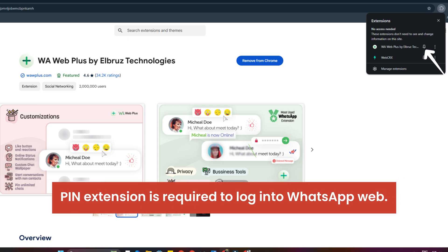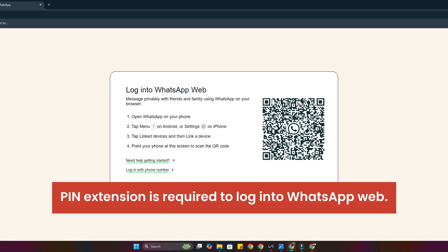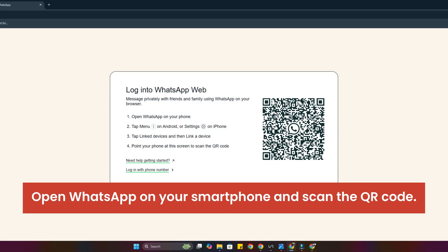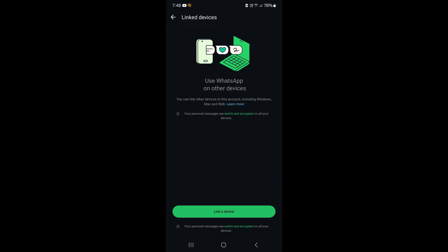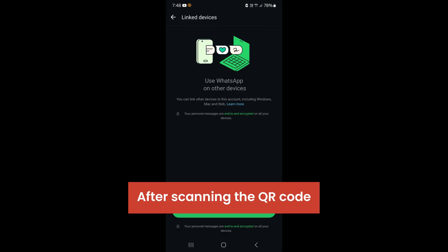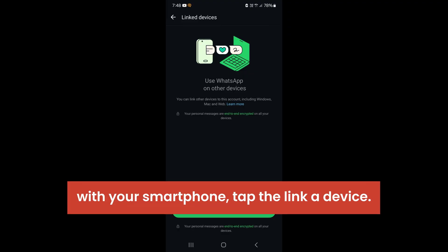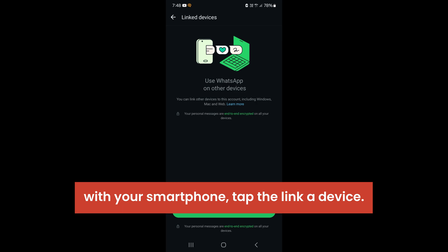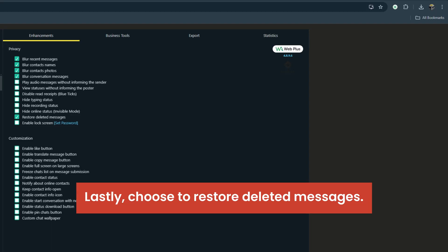Pin extension is required to log into WhatsApp Web. Open WhatsApp on your smartphone and scan the QR code. After scanning the QR code with your smartphone, tap link a device.